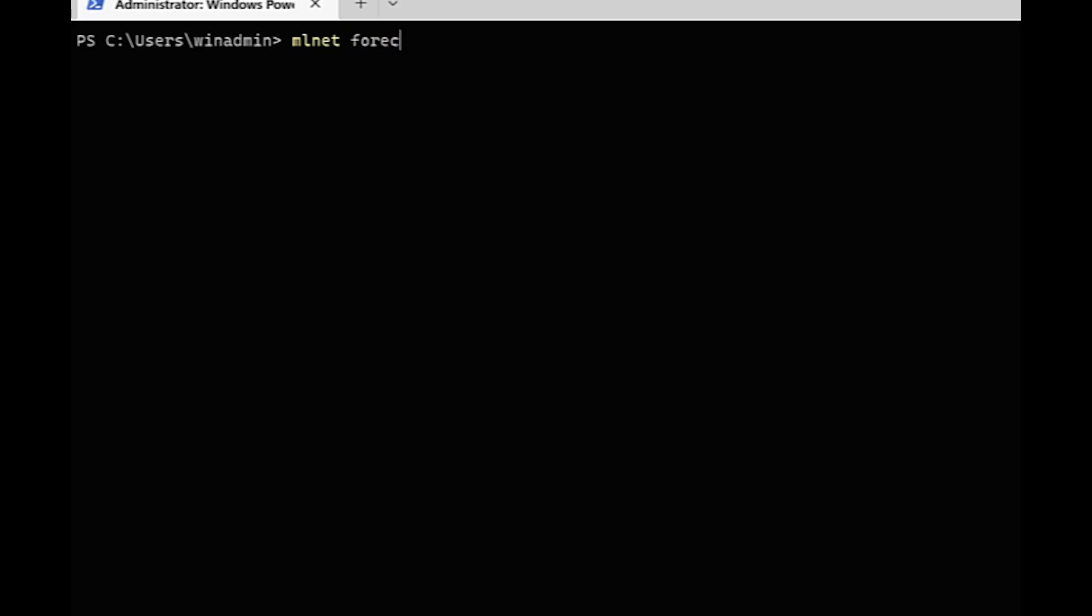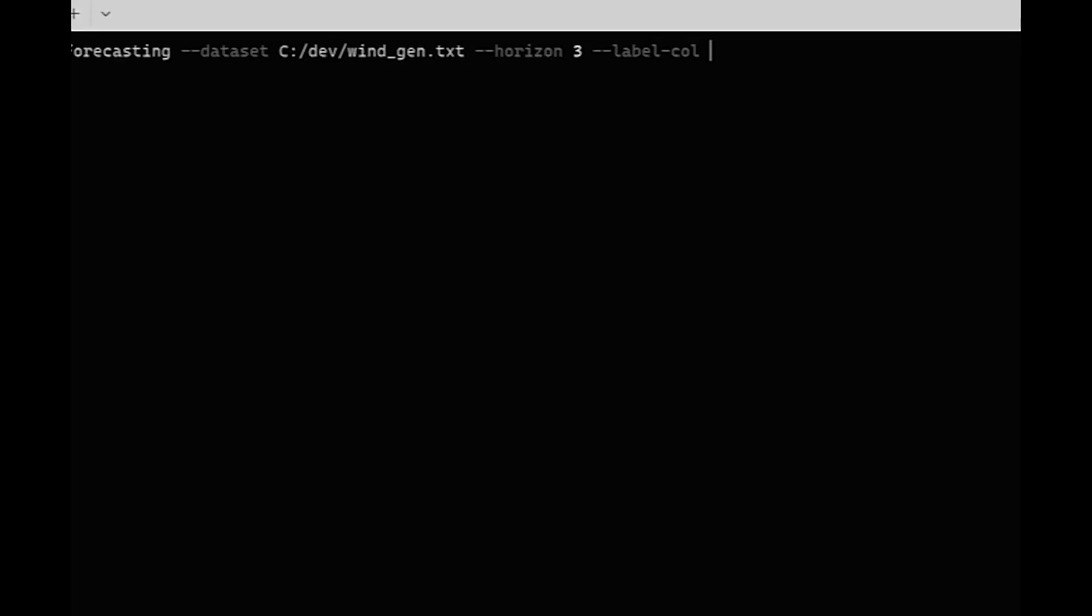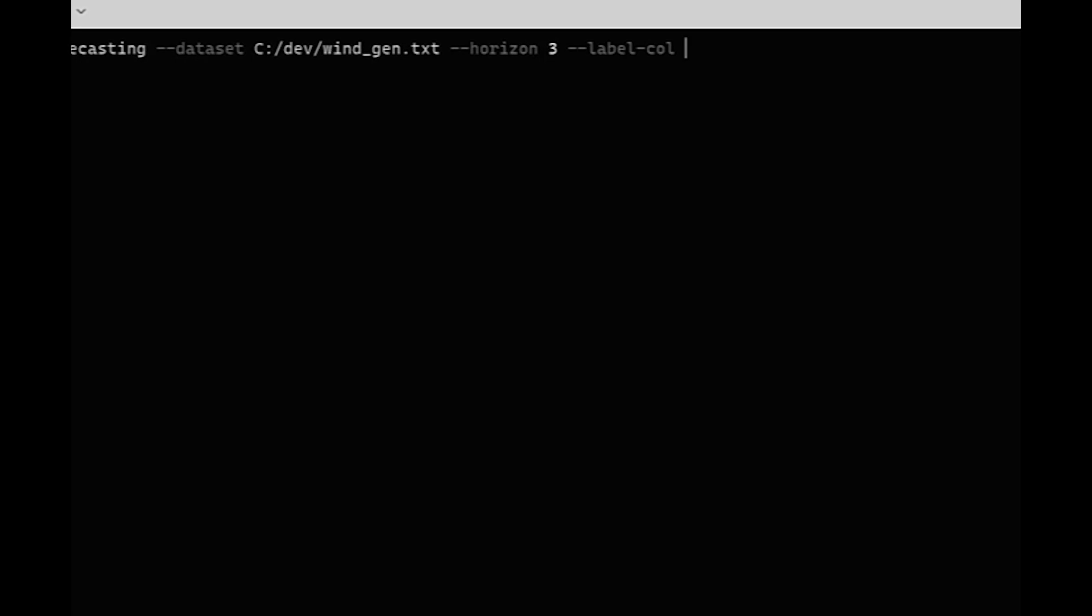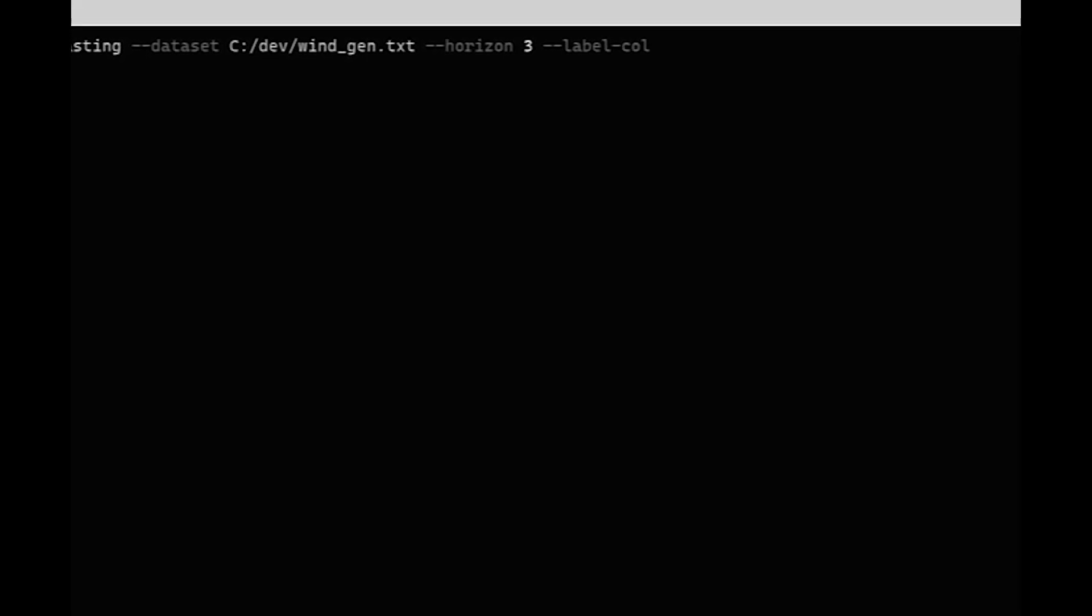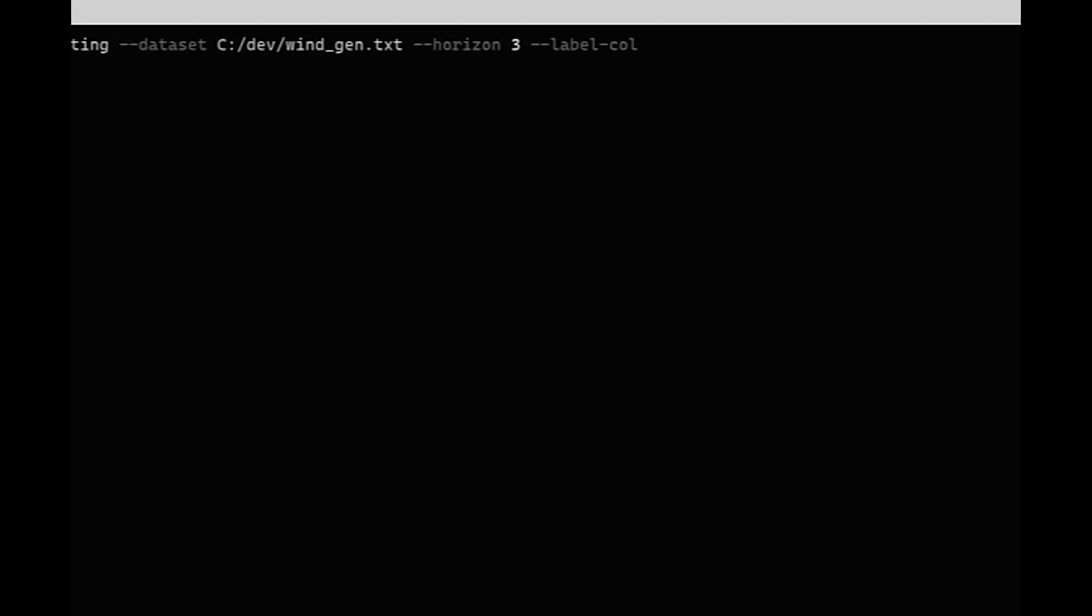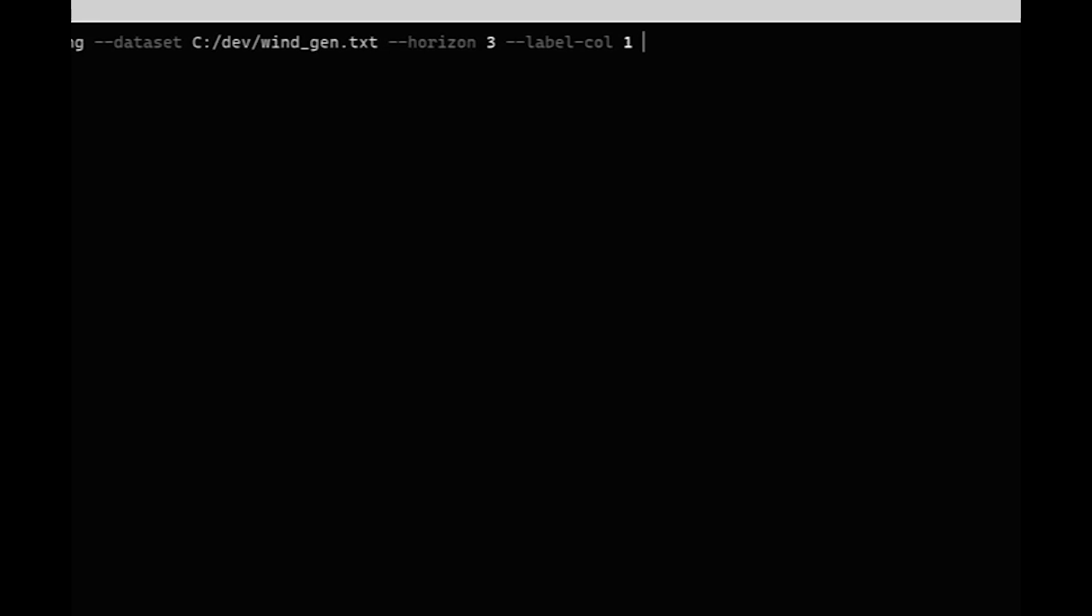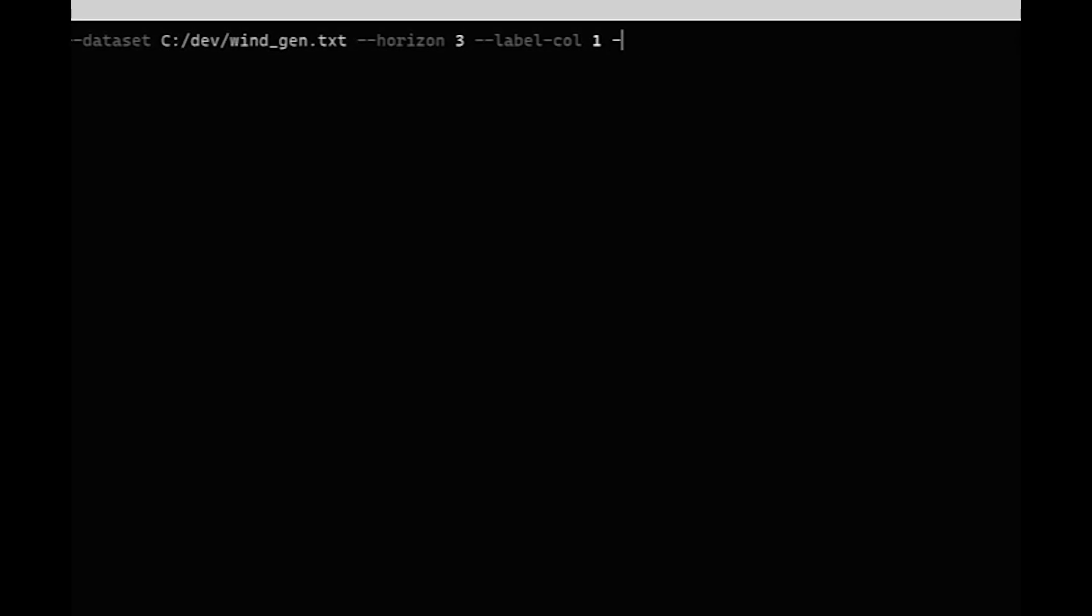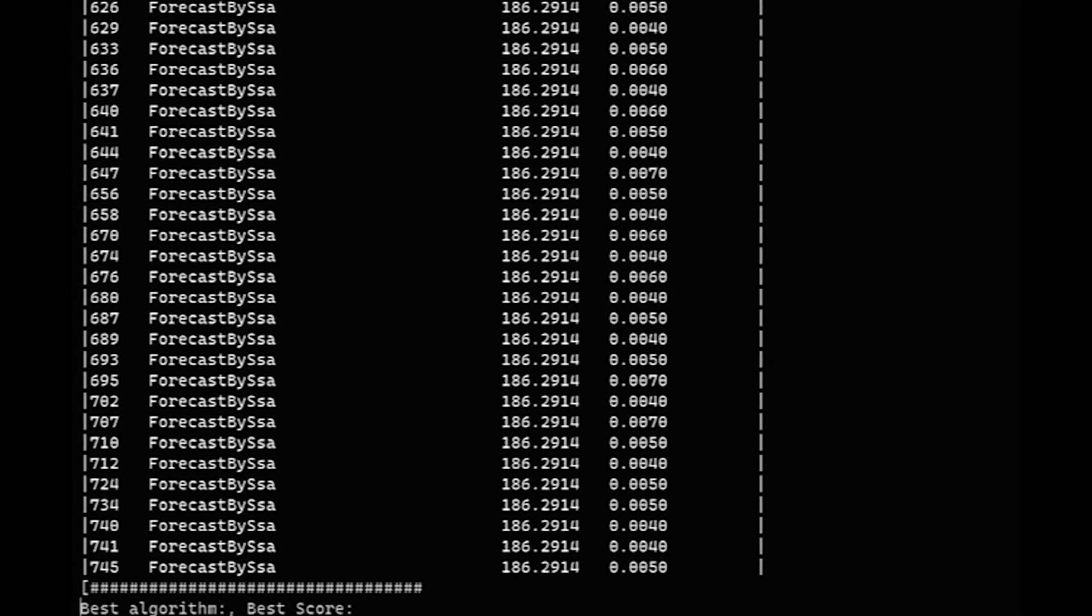And let's run it real quick. We're going to forecasting, the dataset is going to be some wind generation data. I'll link this dataset in the description if you want to play with it yourself. I'll do three items in the future and then label column. If you're not sure, this can be either the name of the column if it has a header, or it can also be the index of the column. So it's going to be the second item in the dataset. And then the time column is going to be the first item in the dataset. For the sake of time, I'll set the train time to 10 seconds.